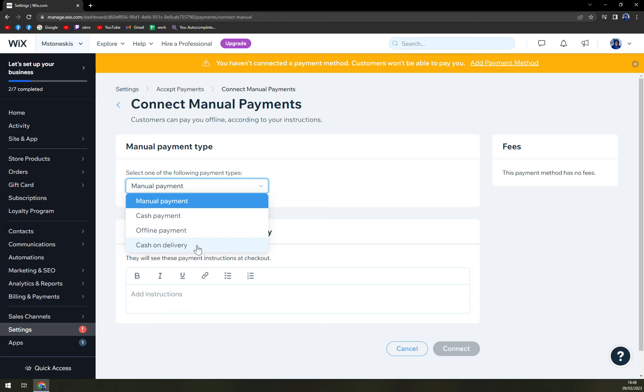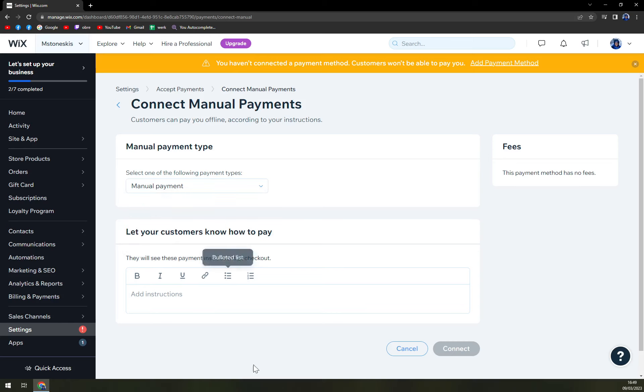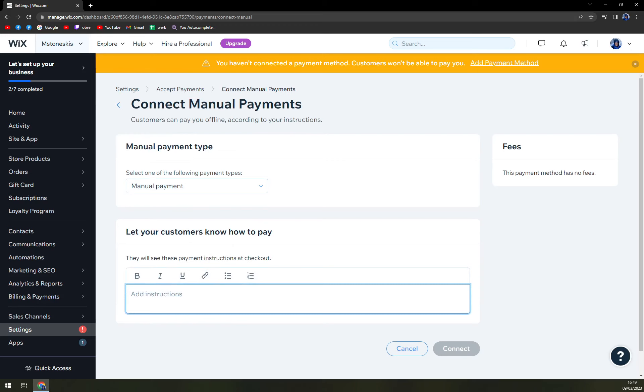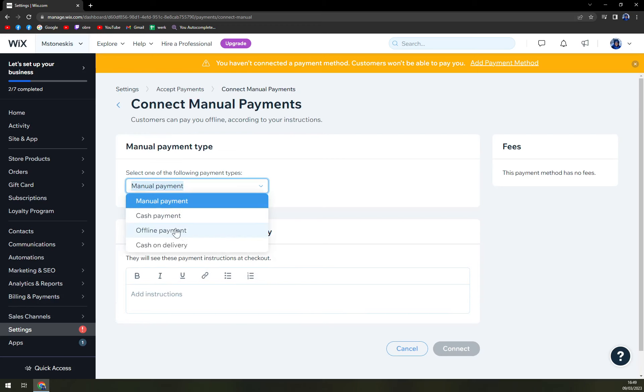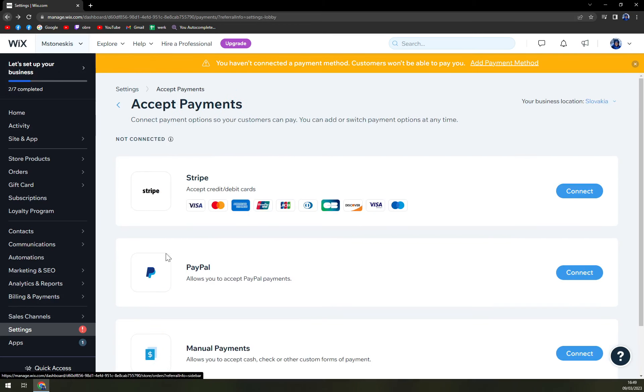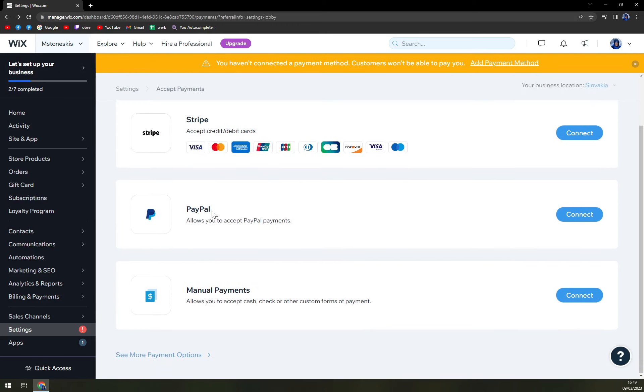And you'll get COD option. Then cash payments, obviously, if someone comes to your shop, and then you can easily connect it. So just like that, let's go back.